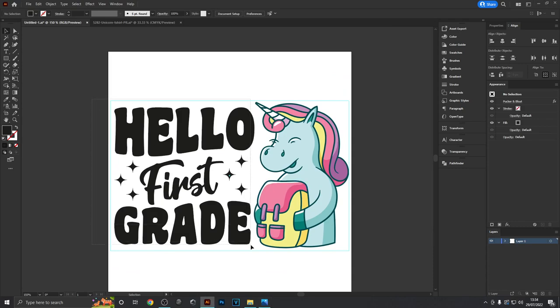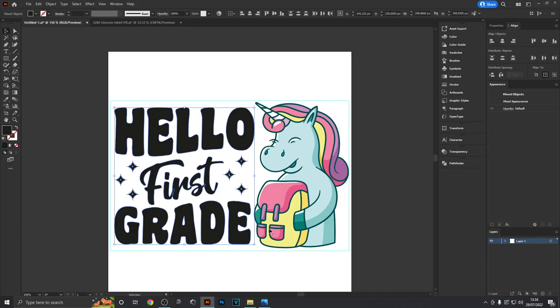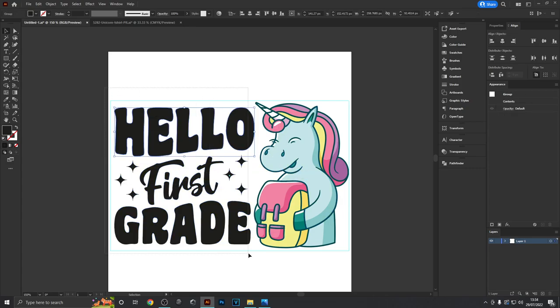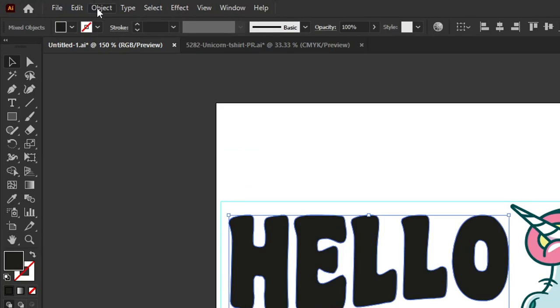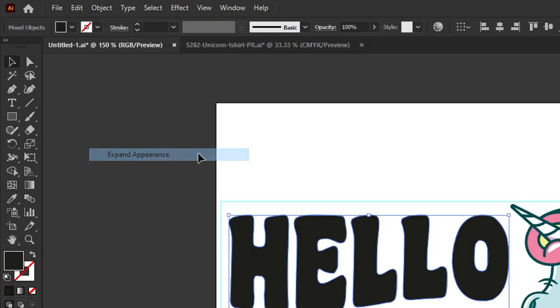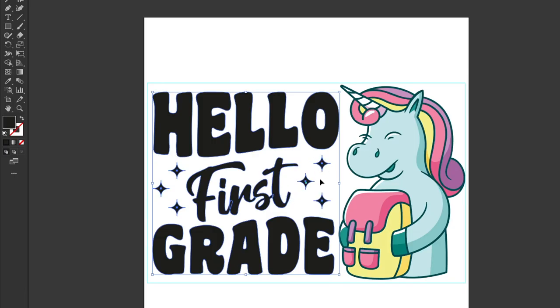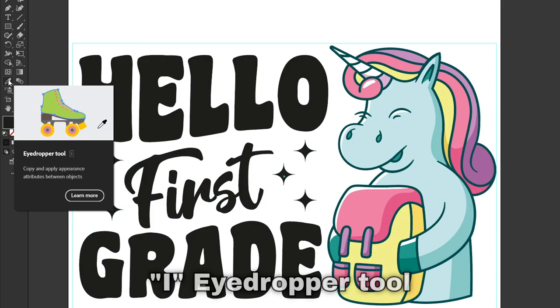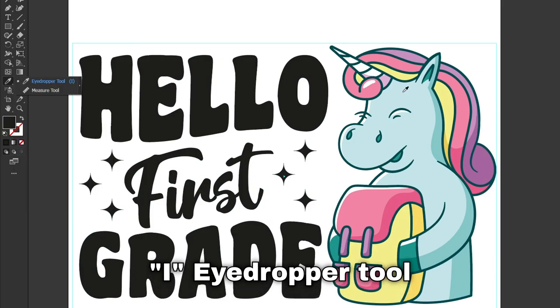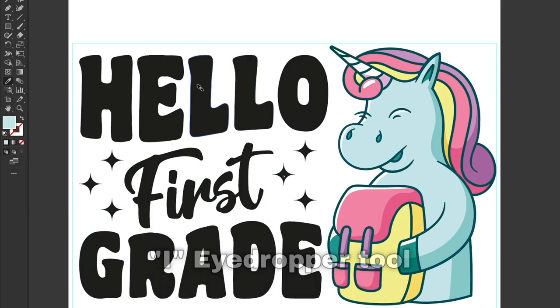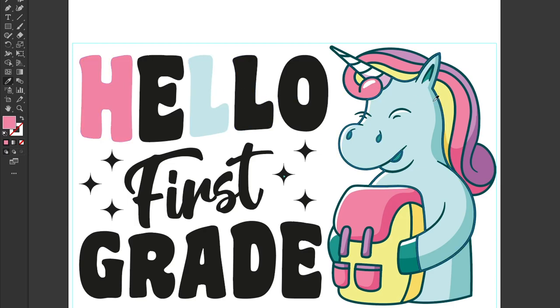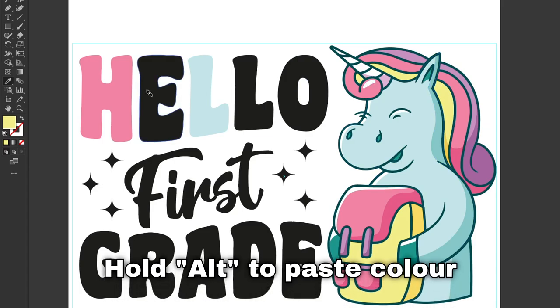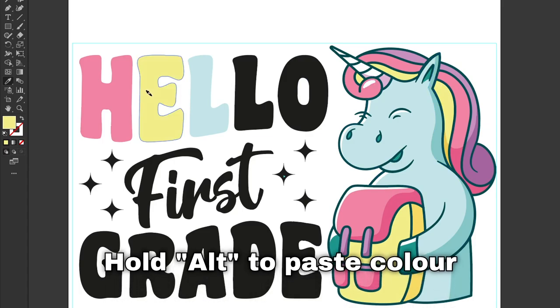All that's left now is to color these individual letters to make them match the unicorn design better. I'm going to select everything and make sure it's all expanded. Now I'll use the eyedropper tool to quickly sample colors from the unicorn and paste them onto my letters. Simply click when you see the color you want, then hold down Alt to drop it onto another object.